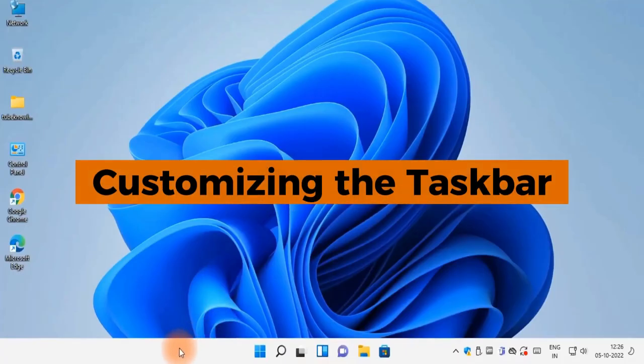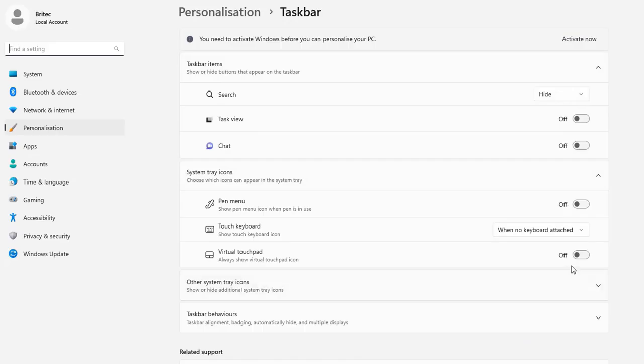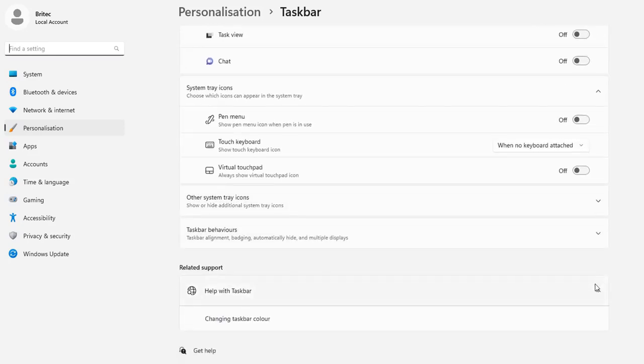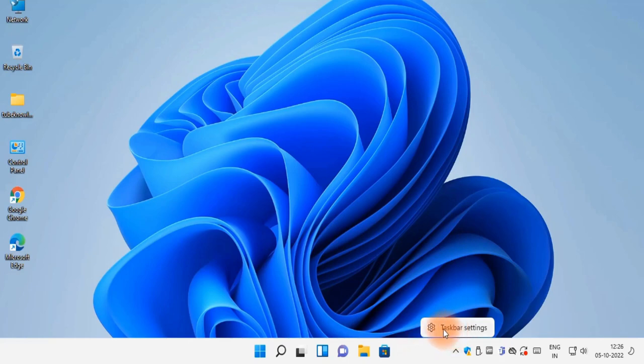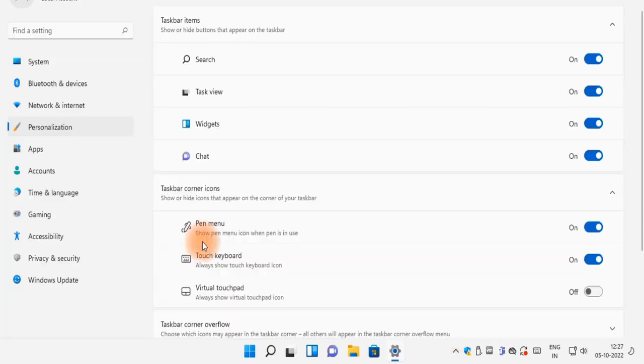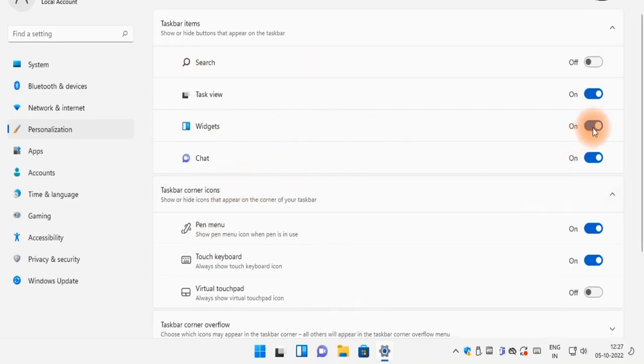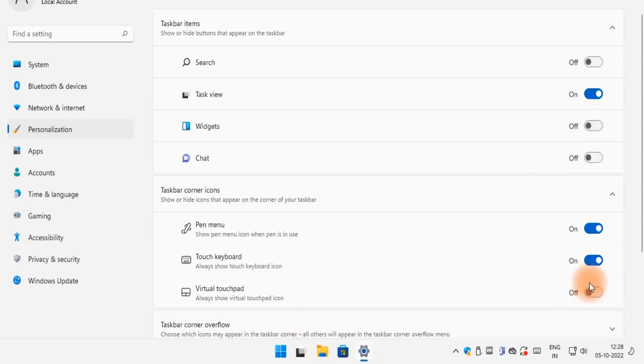Customizing the taskbar. Moving on to the taskbar, Windows 11 allows you to customize it in several ways. Start by right clicking on the taskbar and selecting taskbar settings. Here you can choose which icons appear on the taskbar, including system icons like network and volume controls. You can also pin your favorite apps to the taskbar for quick access by right clicking on an app and selecting pin to taskbar.